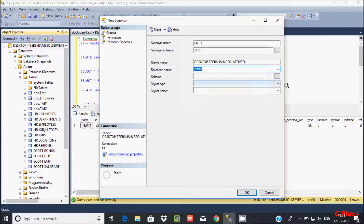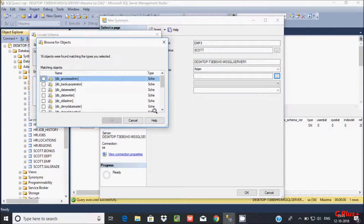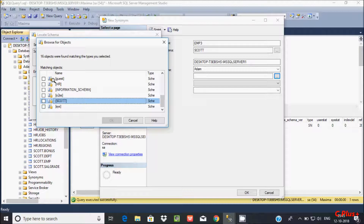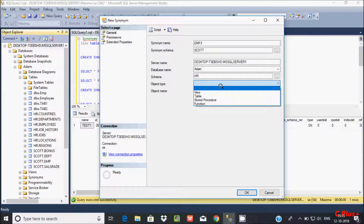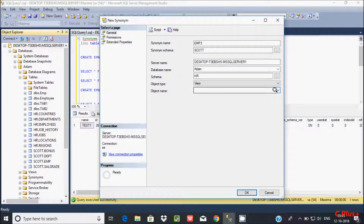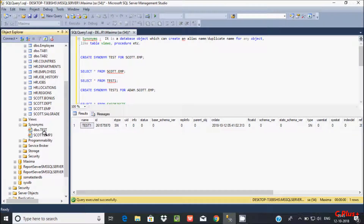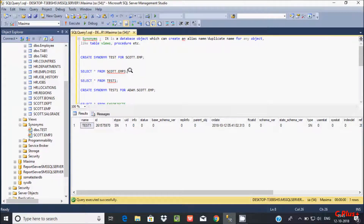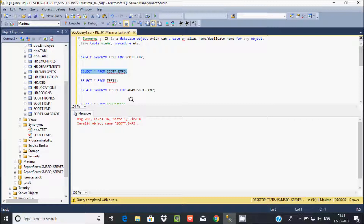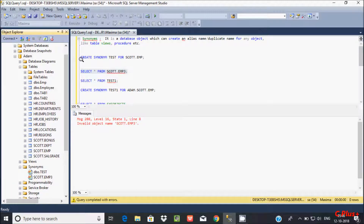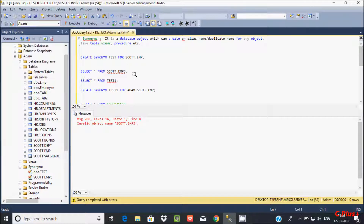So which table reference are we going to use? Let's select HR. Now click OK. So here you can select a view — there is only one, OK. Now let's go — the name is escort.emp3. So if you check: SELECT * FROM escort.emp3 — invalid object. OK, currently working on Maxima. So just created one synonym inside Adam database.